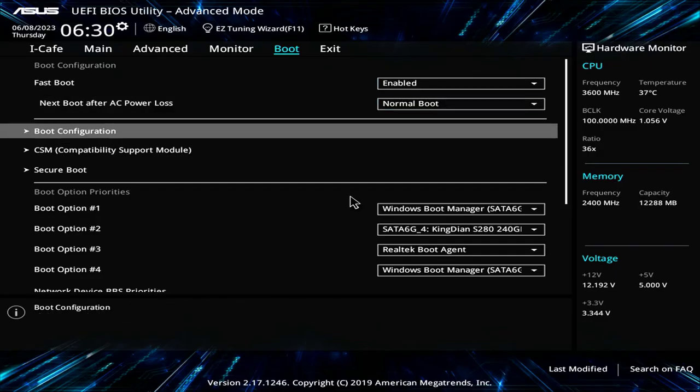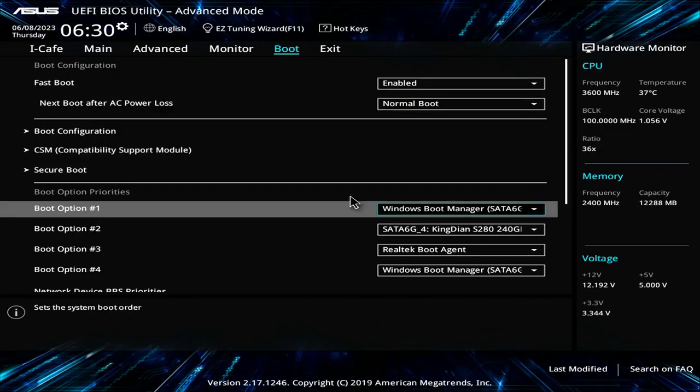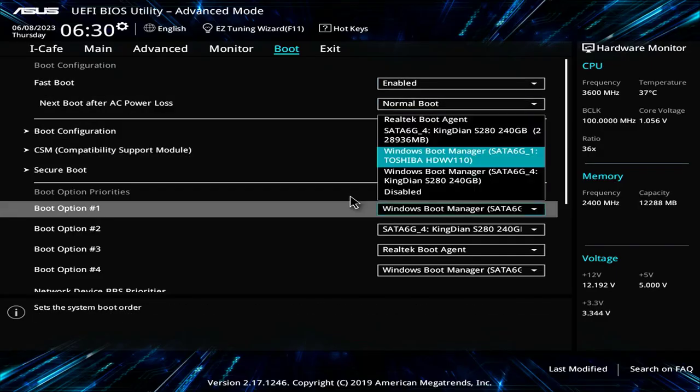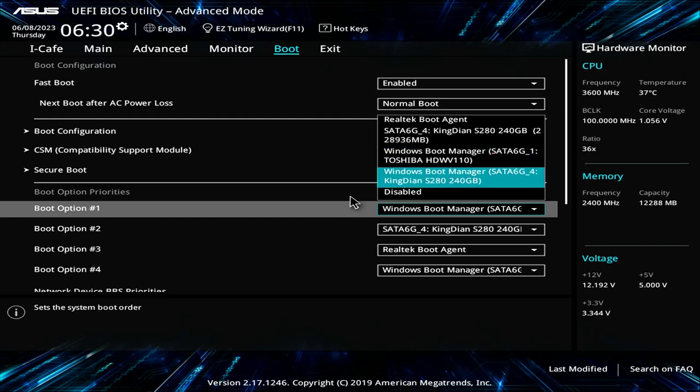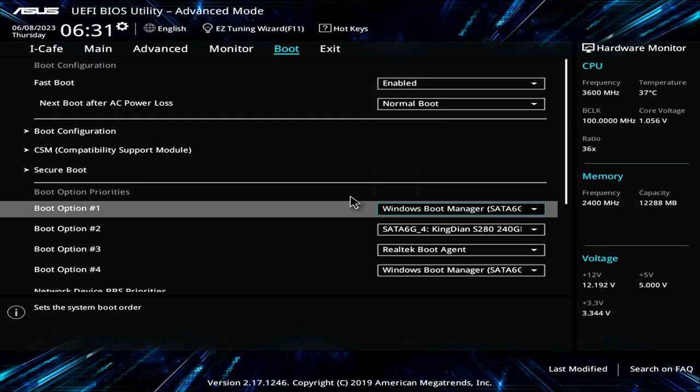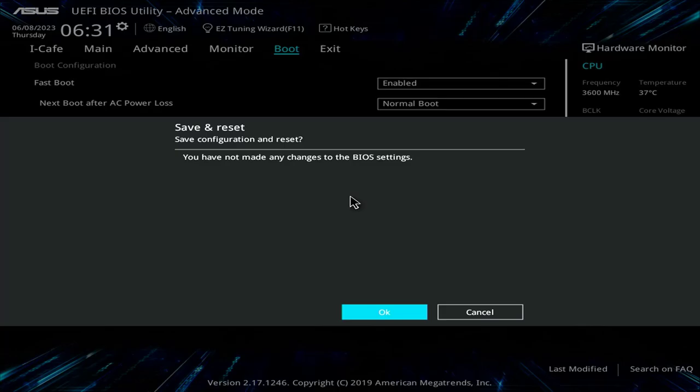You access the BIOS of the computer and customize the boot order. In the BIOS, you set up the computer to boot from a solid state drive.